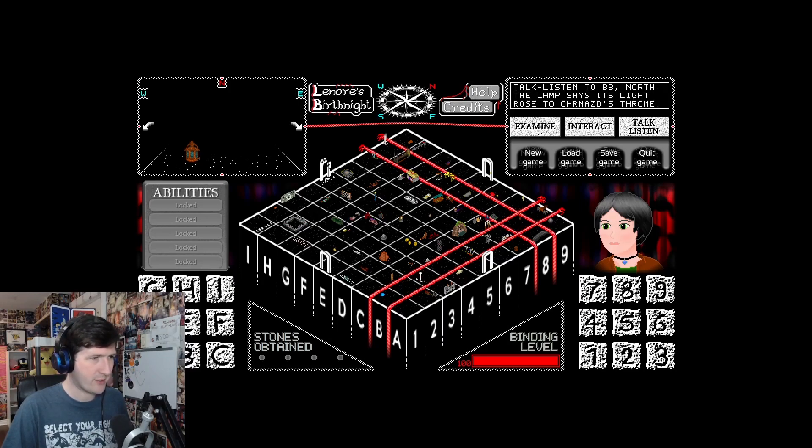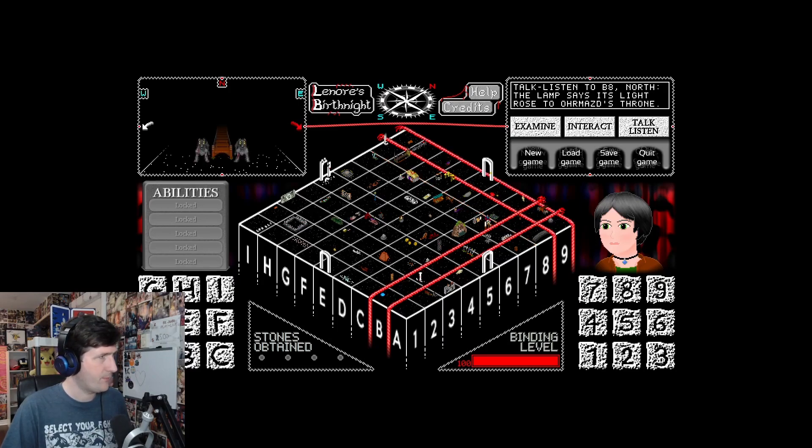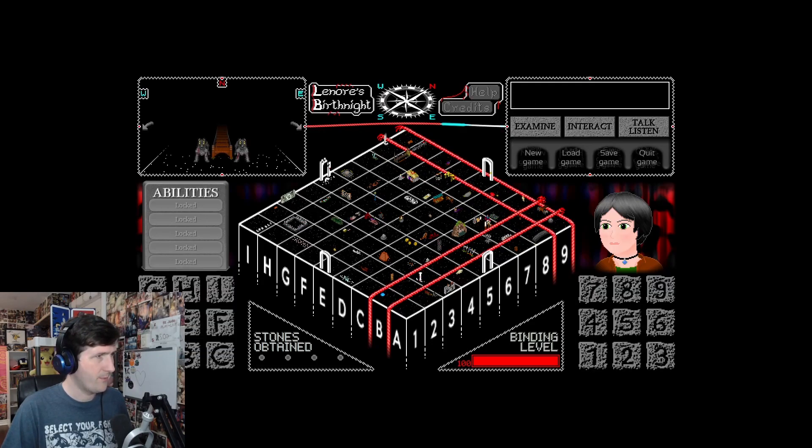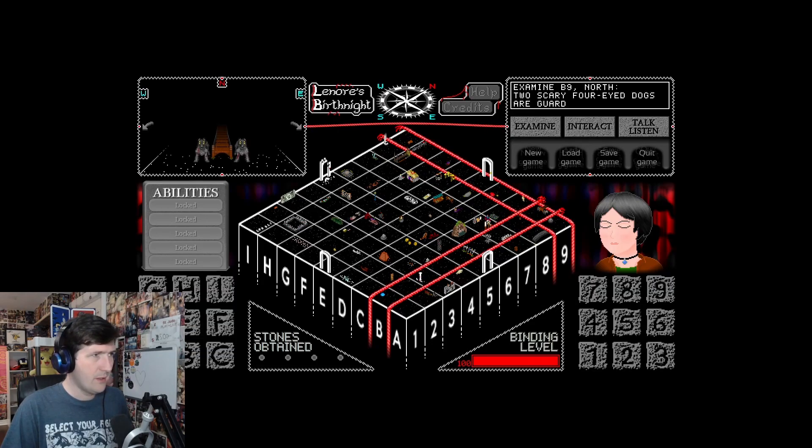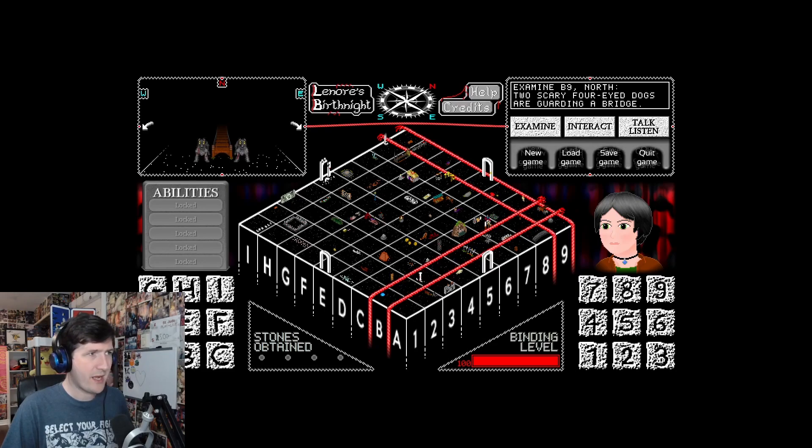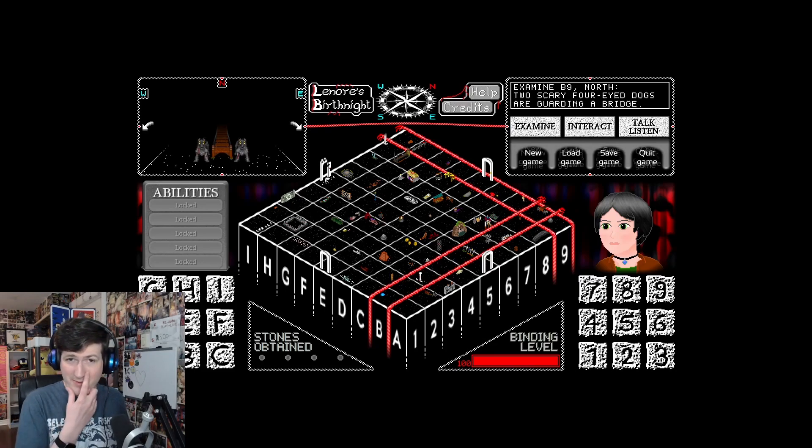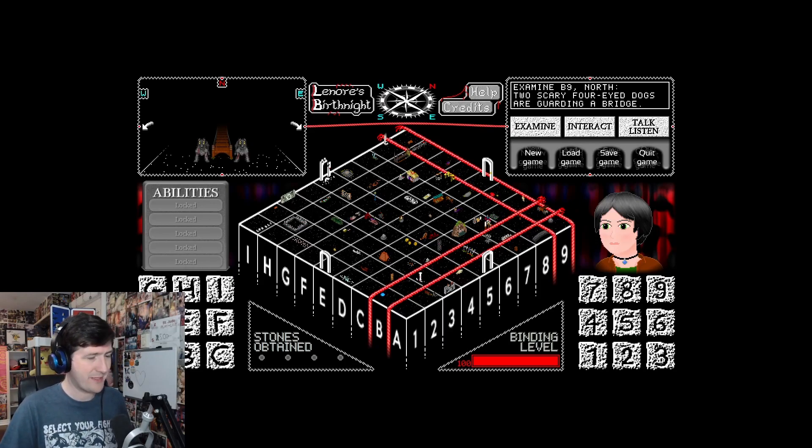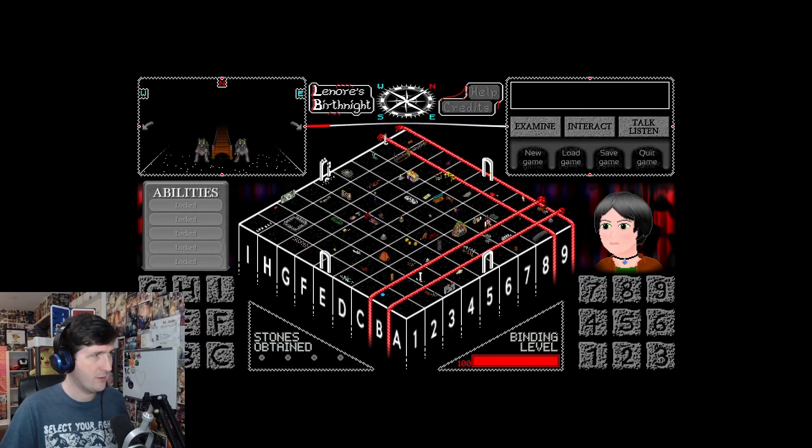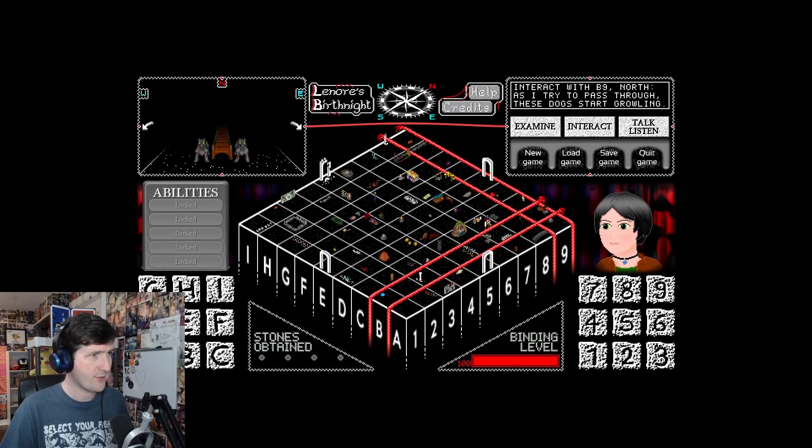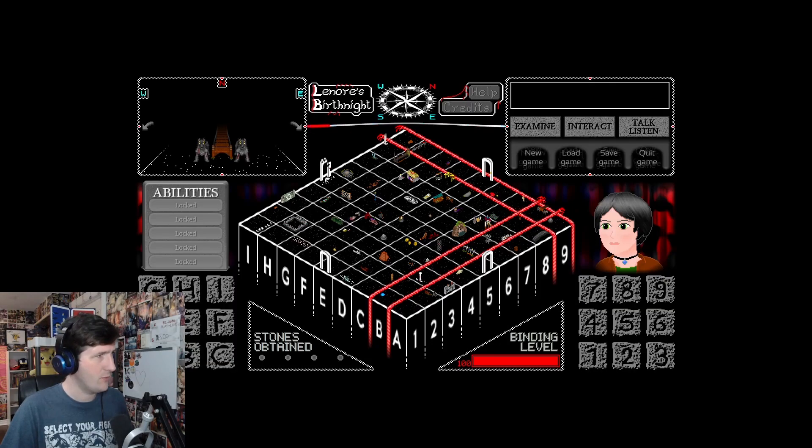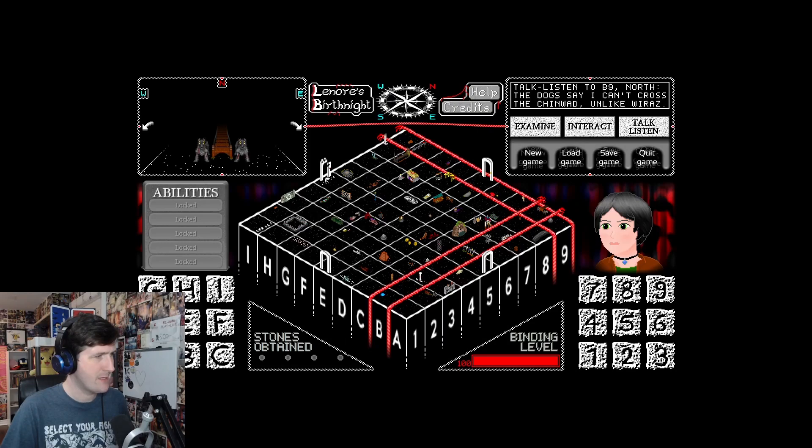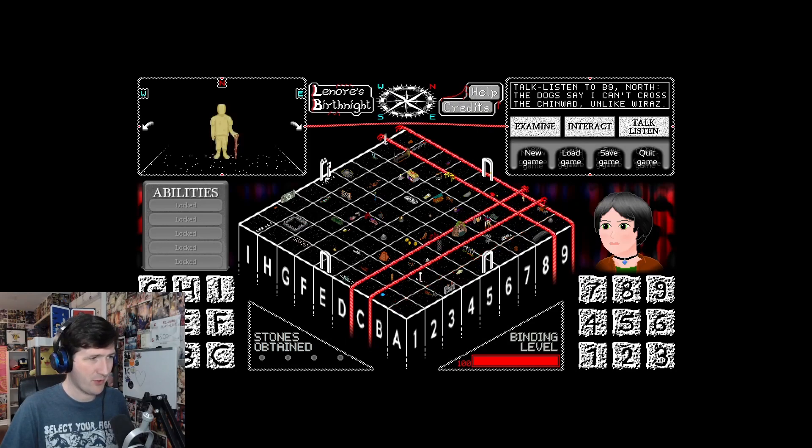B9. Two scary four-eyed dogs are guiding a bridge. Well, they might be scary, but maybe they just want a hug. As I try to pass through, the dogs start growling. The dogs say, I can't cross the chin ward, unlike Wiraz. So we've done A and B, and we've uncovered nothing yet.